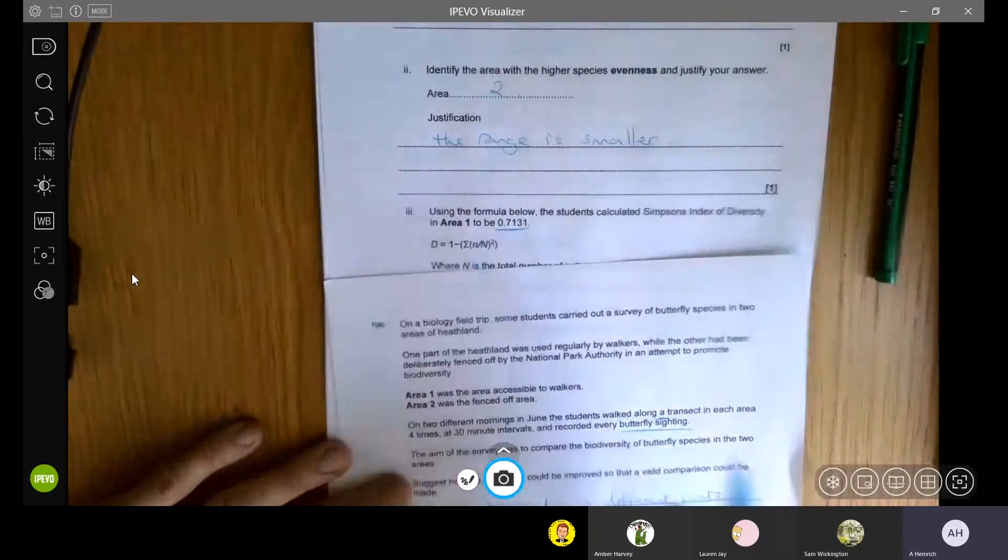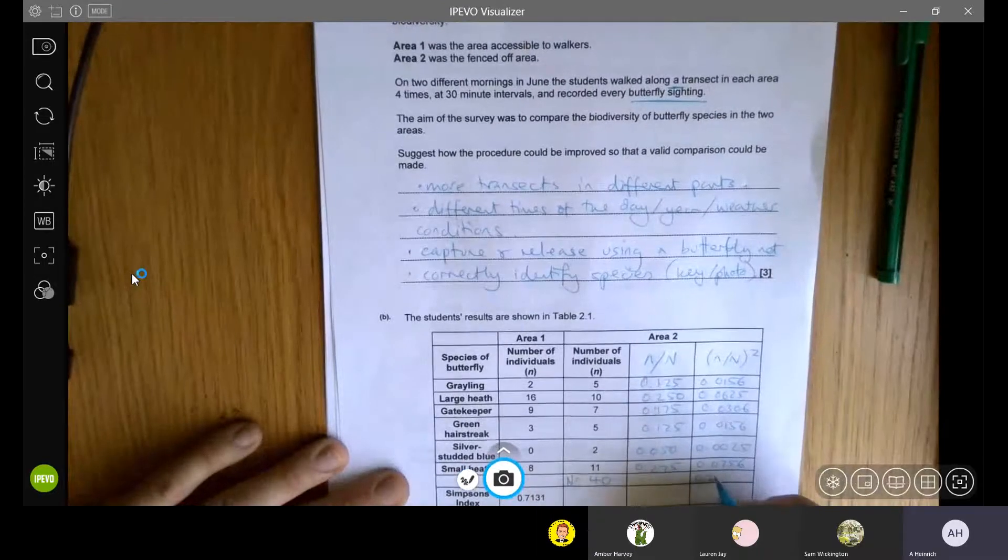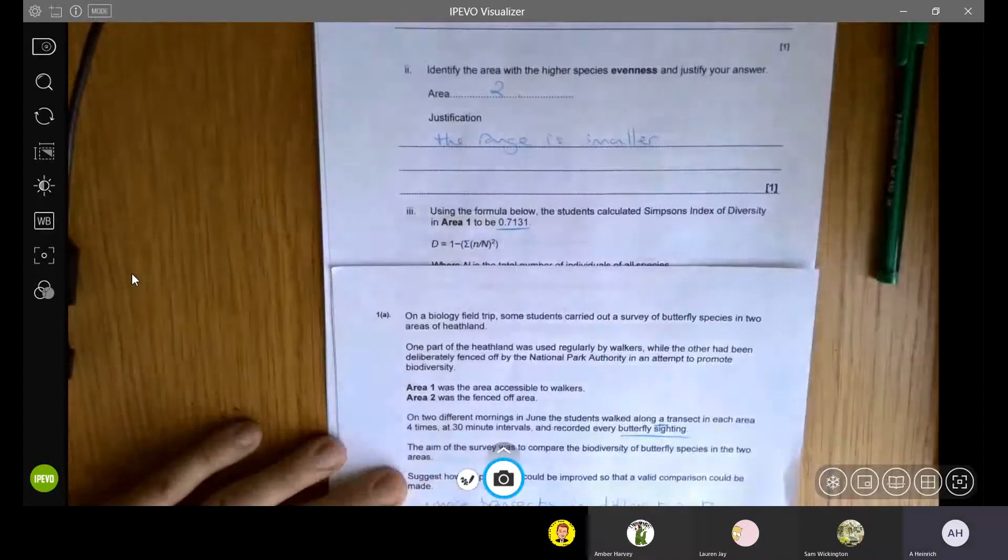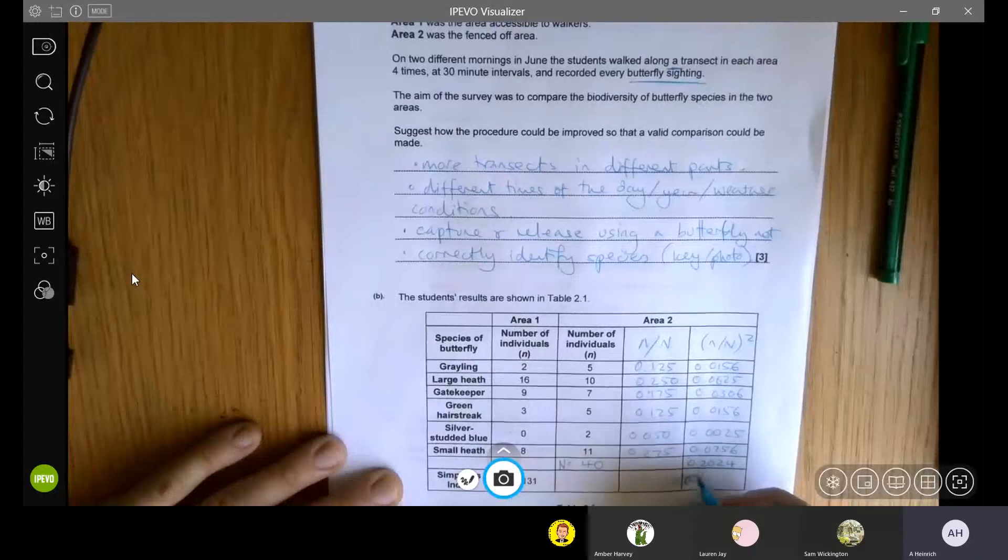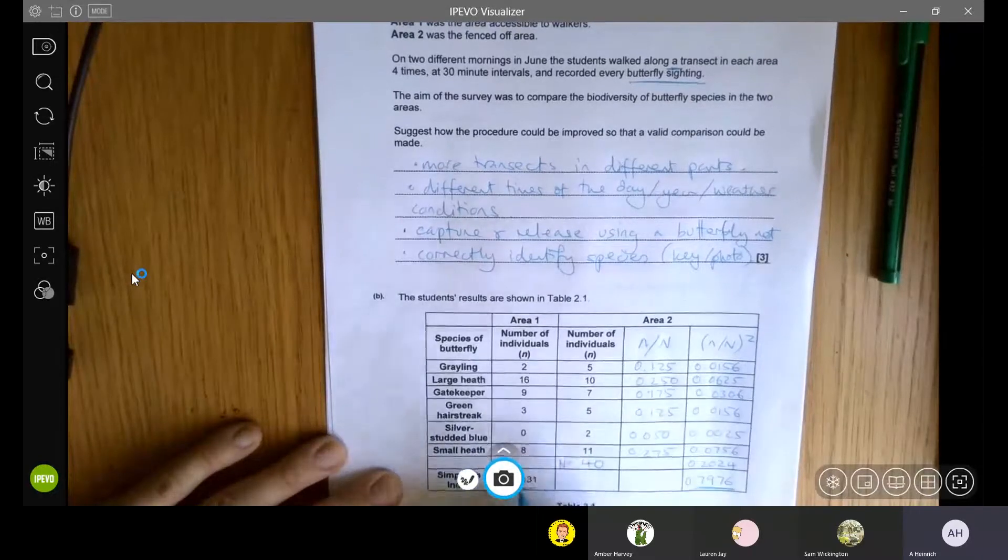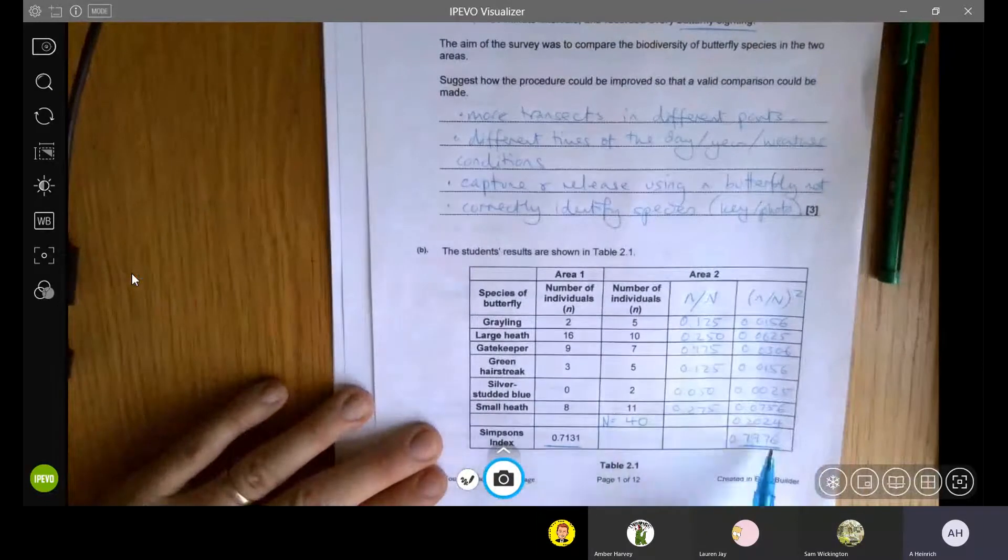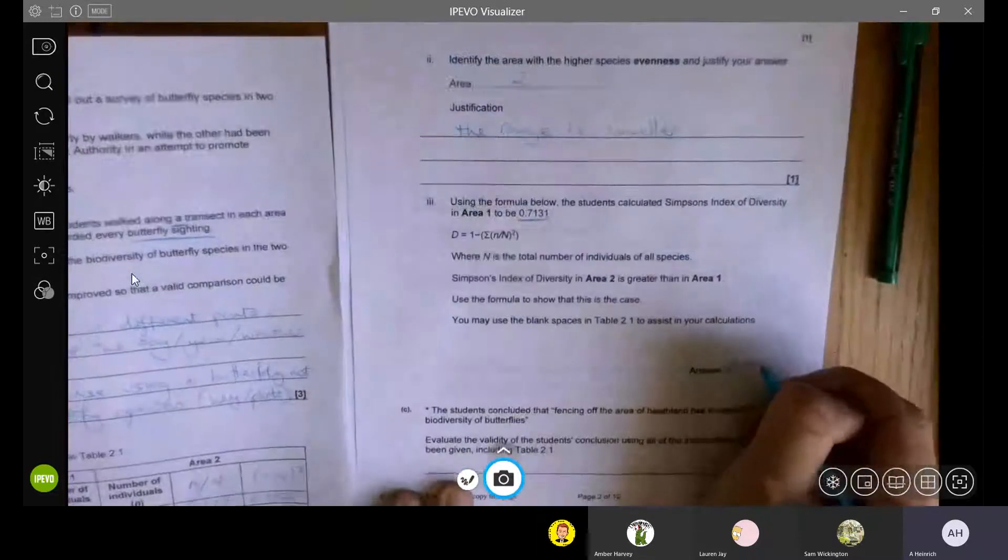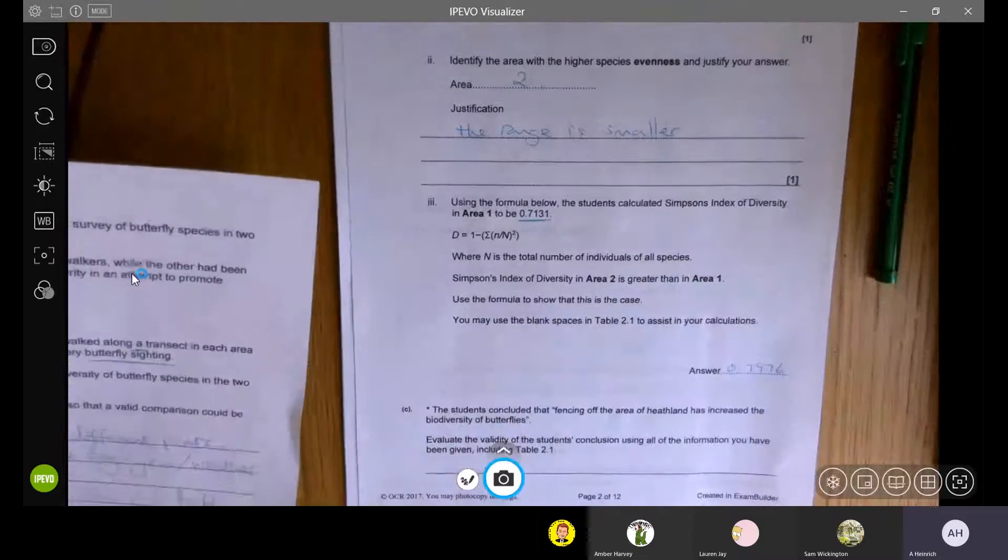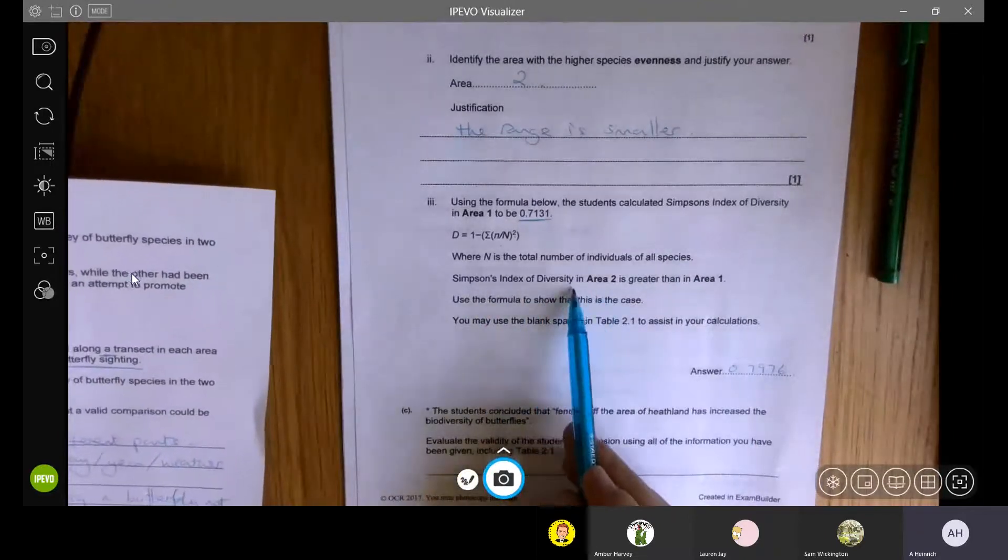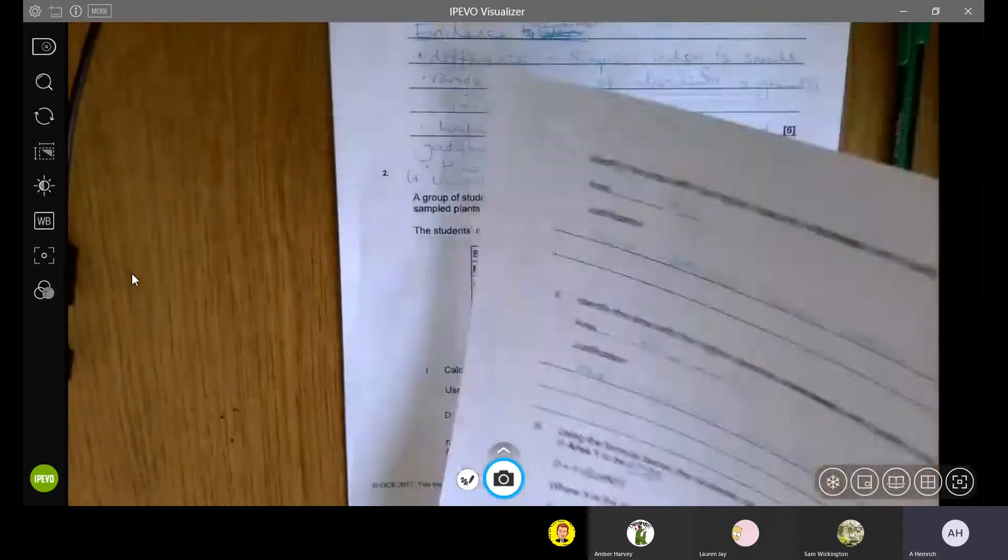We then need to square that number. So what we're going to put in here is N divided by N squared, 0.0756. If you remember, we then need the sum of those numbers. So the sum is 0.2024, and then we need 1 minus that number. So the Simpson's index is 0.7976. Which compared to area one, we can see is higher. So our answer is going to go in here, 0.7976, and that shows, as it says here, that the species index of diversity is greater in area two than area one.